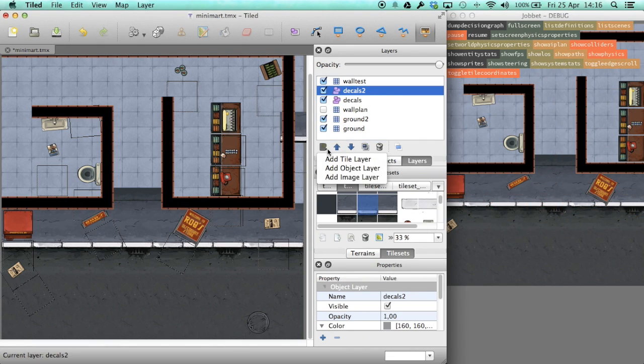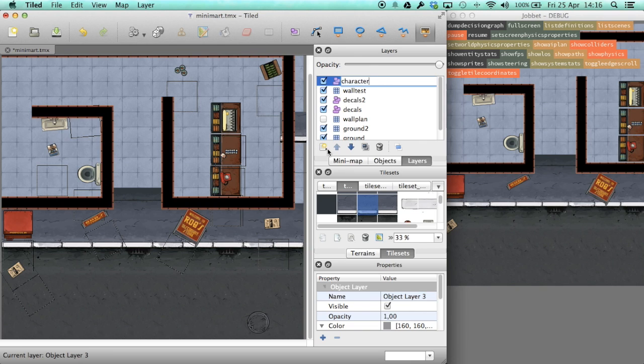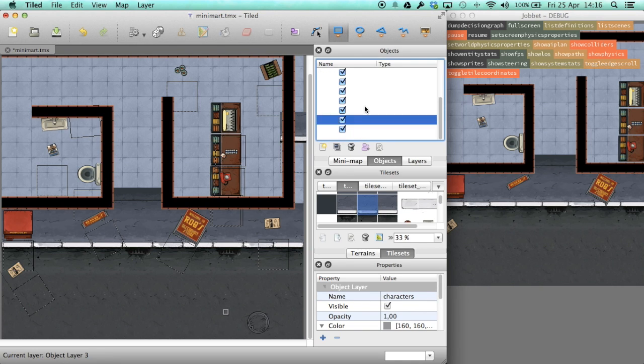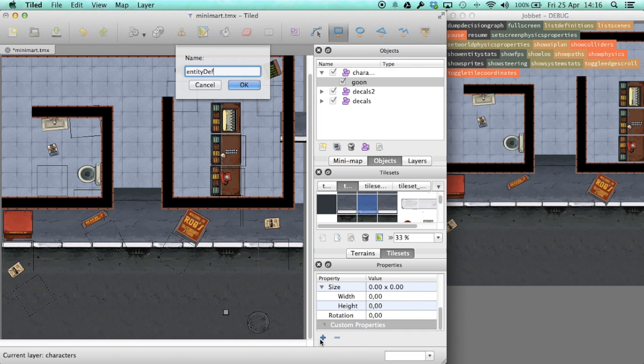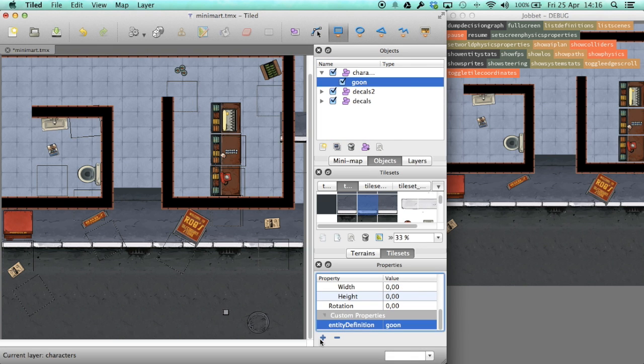We can also add some characters to the map by specifying a spawn point and what should be spawned at those coordinates. I'm gonna add one controllable character to the map now.